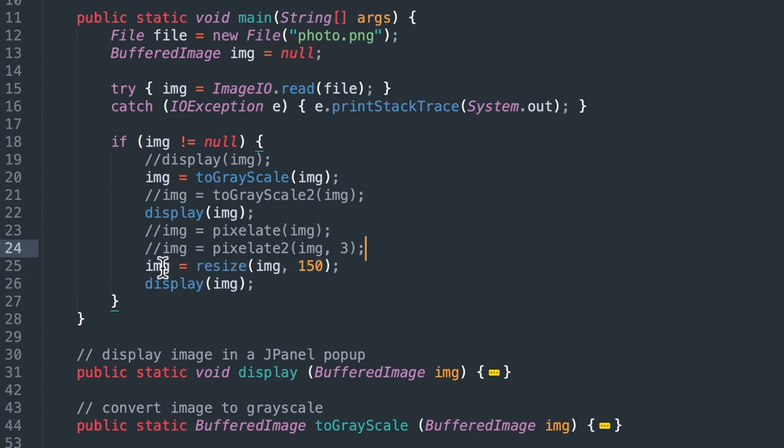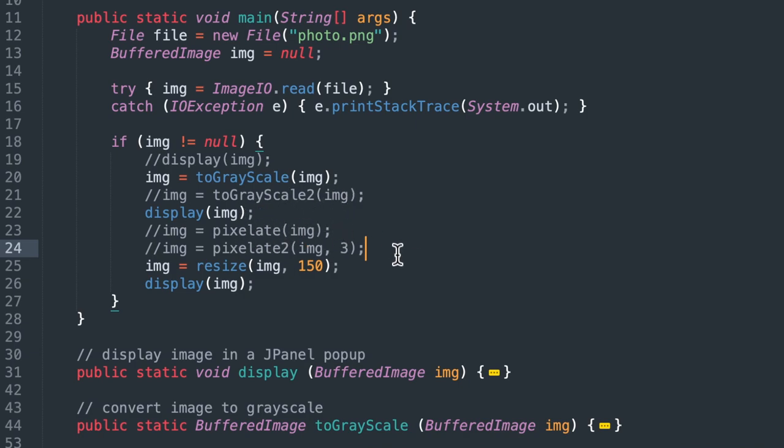We're going to start out with a function call to the resize function. All this code we've walked through in previous videos. So if you want to see updates on how all this works, you can download the code and run it or for an explanation, you can see the previous videos.